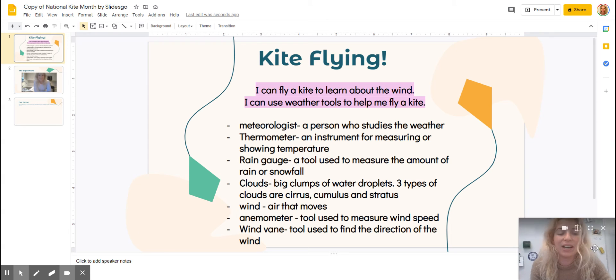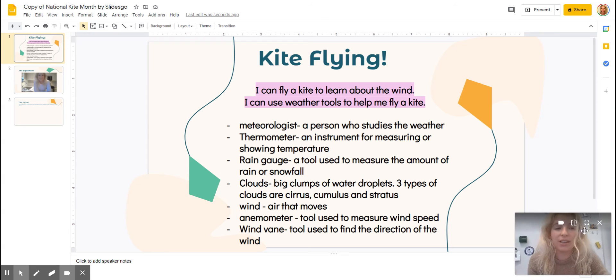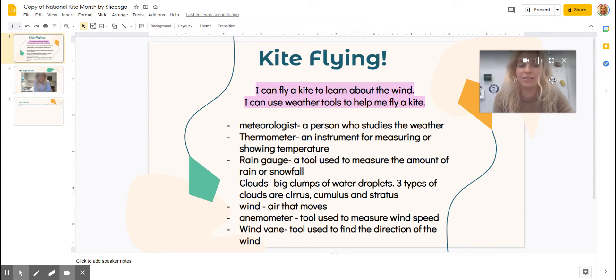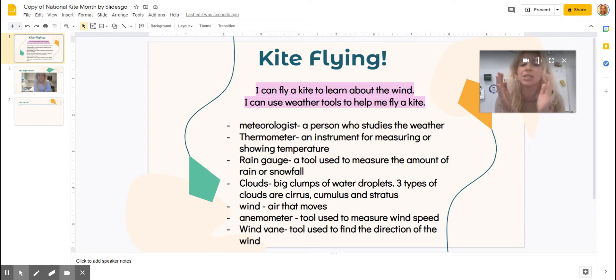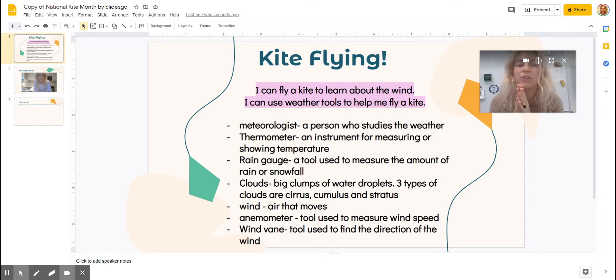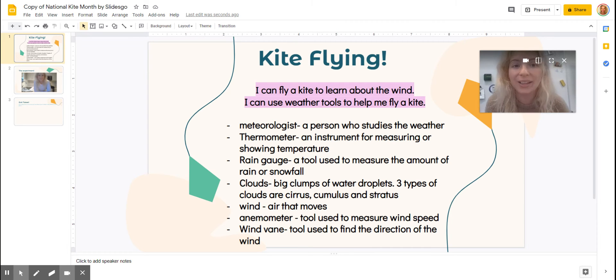Hey, second grade. I am so excited about today's lesson. Let me tell you, the next video was an adventure. So let's talk about all the fun things that we are going to review and do today.